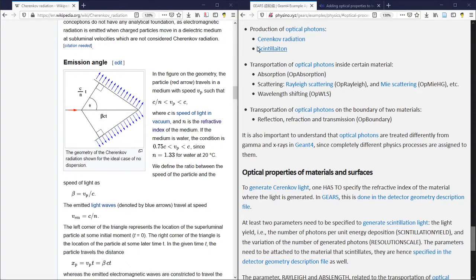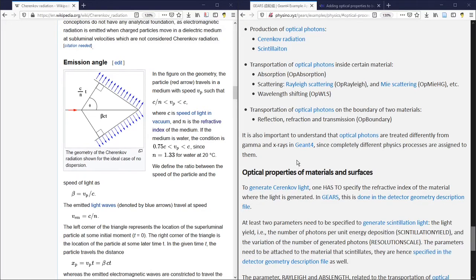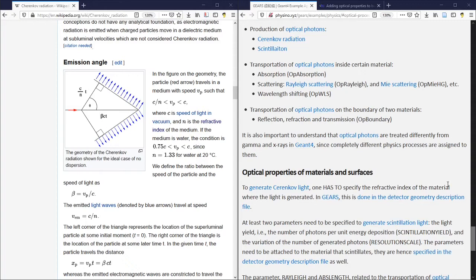Since the refractive index is a property of a material, and the material is specified in the Geant4 detector geometry description file, we need to define it when we define the detector geometry.